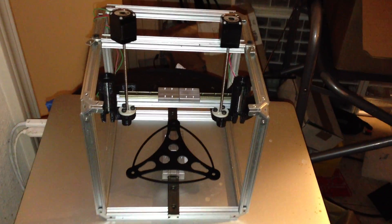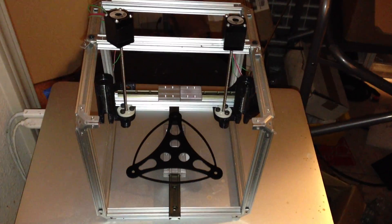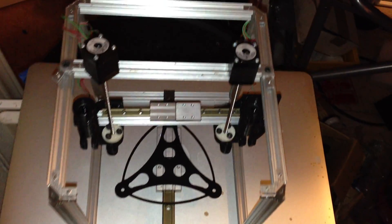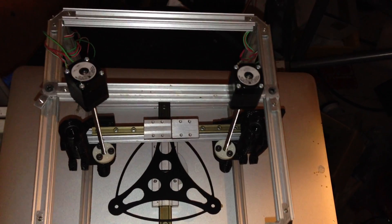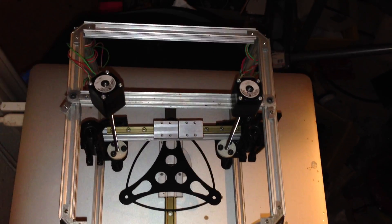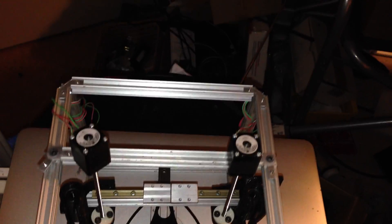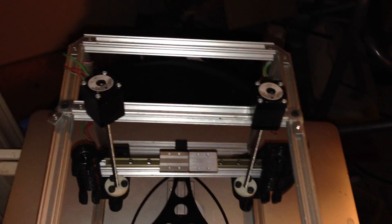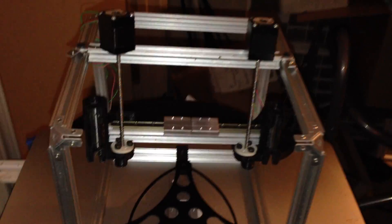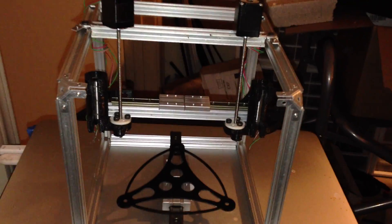All right, this is my little personal portable NEMA 8 bot. We've got a little 150mm cube.